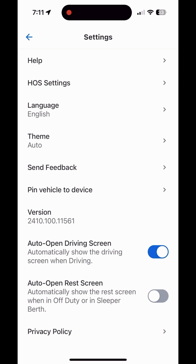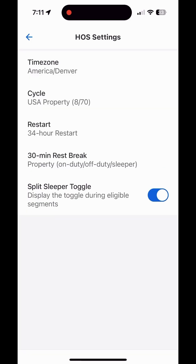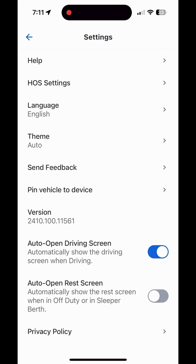I'm going to click on the settings icon. The first thing I want you to go to is the Hours of Service settings. There's a split sleeper toggle — it's going to be off if it's your first time logging in. Turn it on. This is always a beneficial thing to have in case you ever get stuck somewhere for a couple of hours, and we'll cover that in the hours of service video.